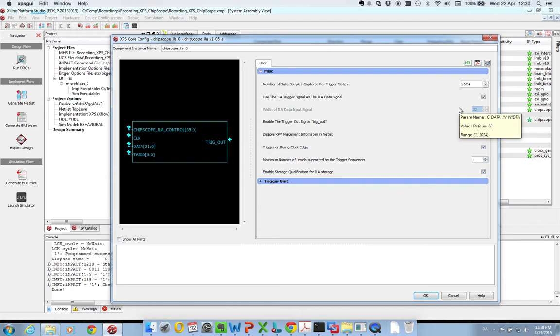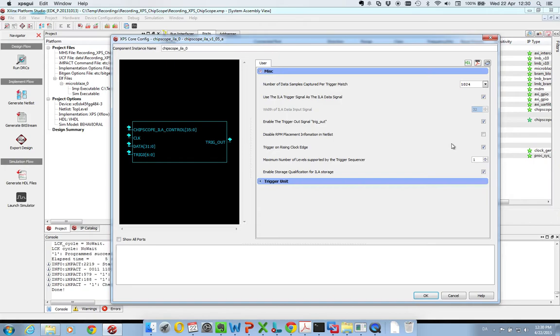So in that case, you would like to have separated trigger and data signals, for instance. But in this case, it's fine by me to trigger on my data signals, so I can use this setting. And it automatically sets the size of the data bus to fit my trigger signals.